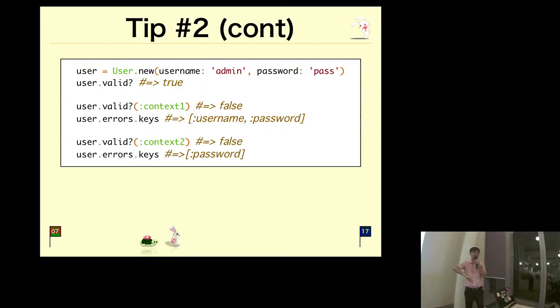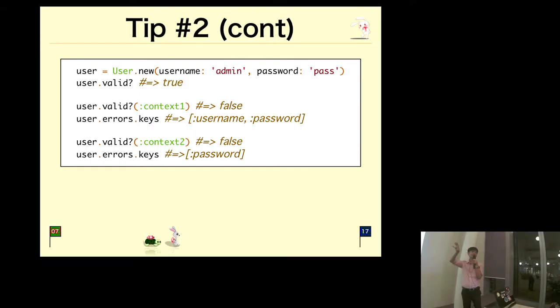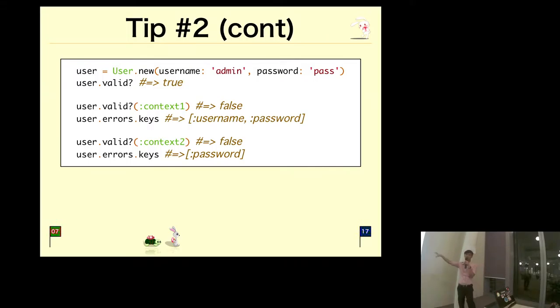This is very useful. For example, you can save a draft, but at that point when you save the draft, you may not want the full validation rules to be invoked. You may want to only have a subset of it, so you might want to define different contexts.